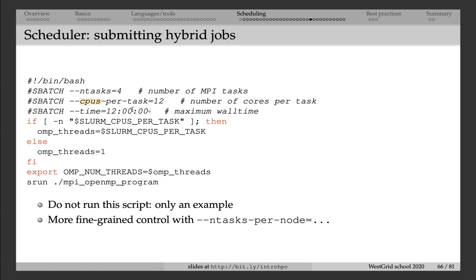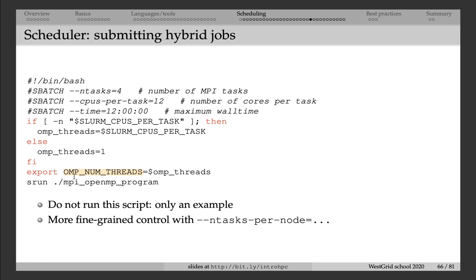I'm asking for 12 hours maximum runtime. And then I'm looking at the value of this variable, slurm CPUs per task. If this variable is defined inside the running job, then that means that I have access to shared memory parallelism. So I have more than a single core pure MPI task. And then I pass this value eventually to the OpenMP num threads variable, and this value gets taken by the shared memory code.